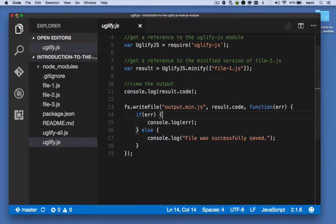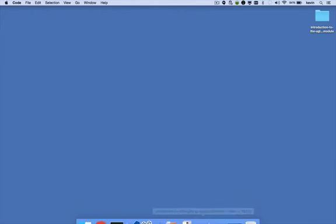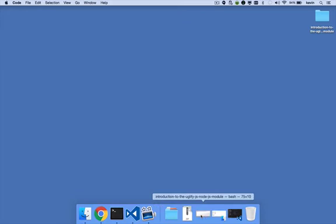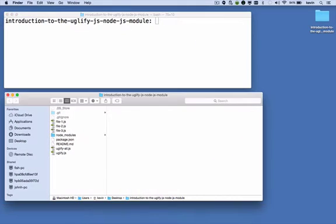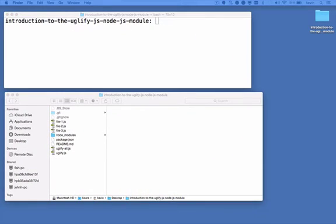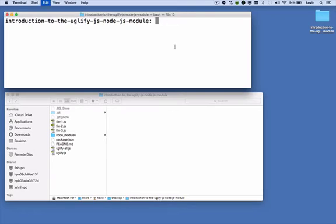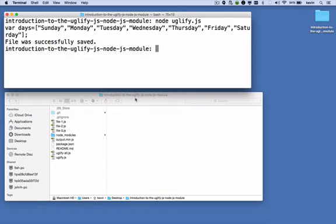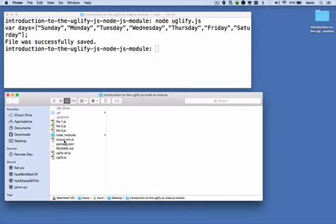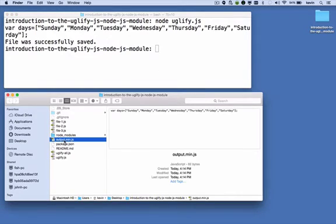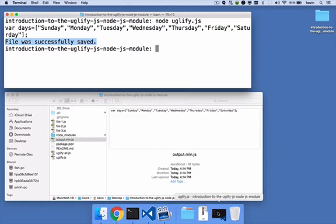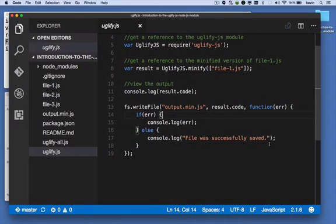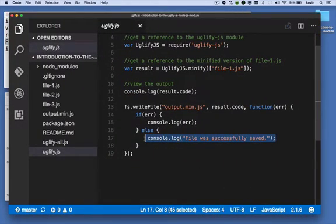So let's see this in action. I'm going to open up a terminal and also open up the folder so I can see the result of our command. I'm going to type this command: node uglify.js. And we see down here that a file called output.min.js was created. We also saw this console message, which is the result of our minification, and this console message 'file was successfully saved,' which we saw up here.